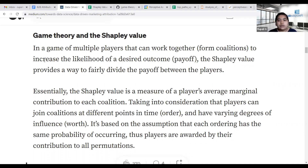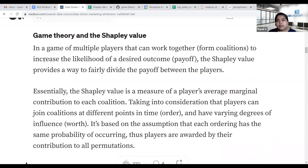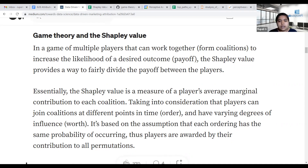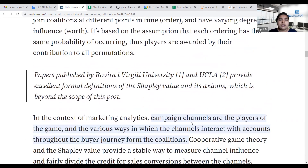The Shapley value is a measure of a player's average marginal contribution to each coalition. One key property is that all marketing channels have equal probability of coming at any position in the buyer journey. Campaign channels are the players of the game.